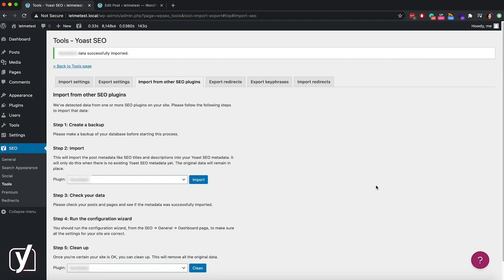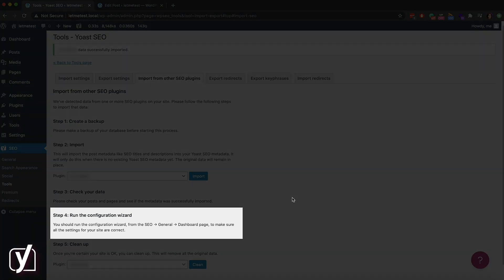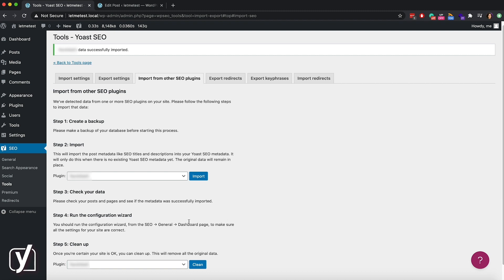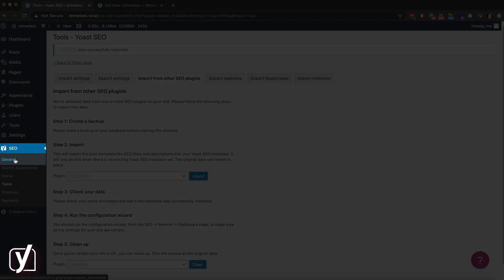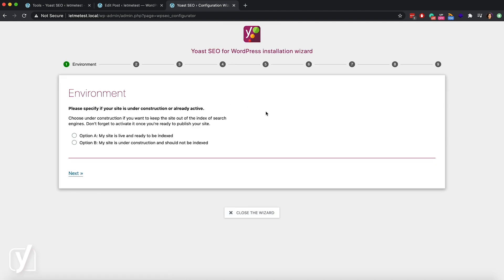Let's go back to the import screen to see what to do next. I need to check if all the website settings are correct with the configuration wizard. The wizard covers things like the type of site you have, whether you want your site to be indexed, and choosing the default appearance of your site name in the search results. To access the configuration wizard, go to SEO > General > Dashboard. On the dashboard there's a link to the configuration wizard — once you click on it, the steps are self-explanatory. If you need help, we have a separate video that goes into the configuration wizard settings.